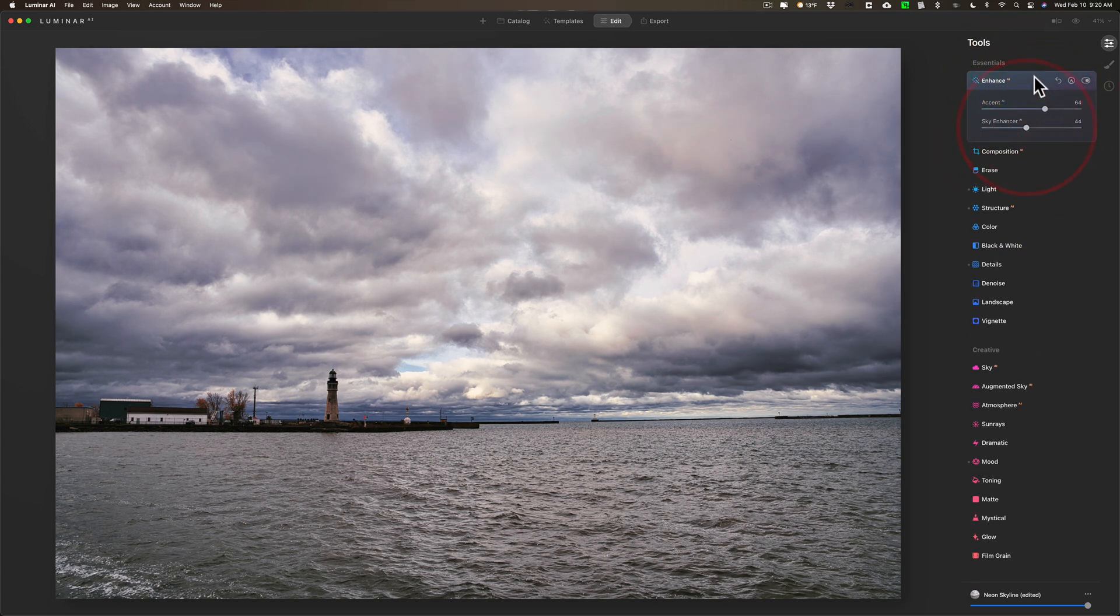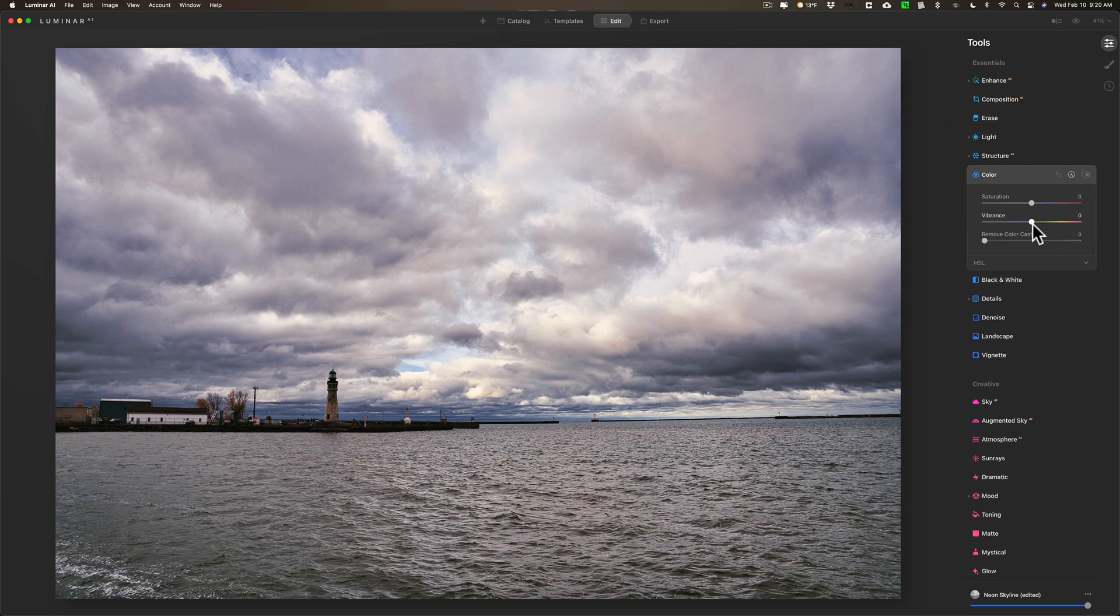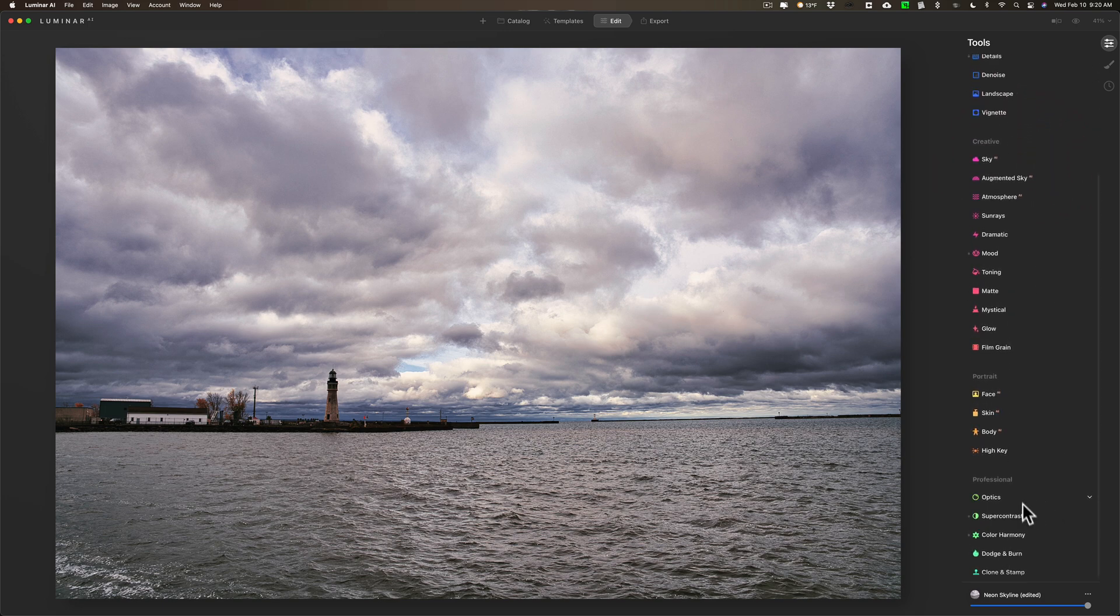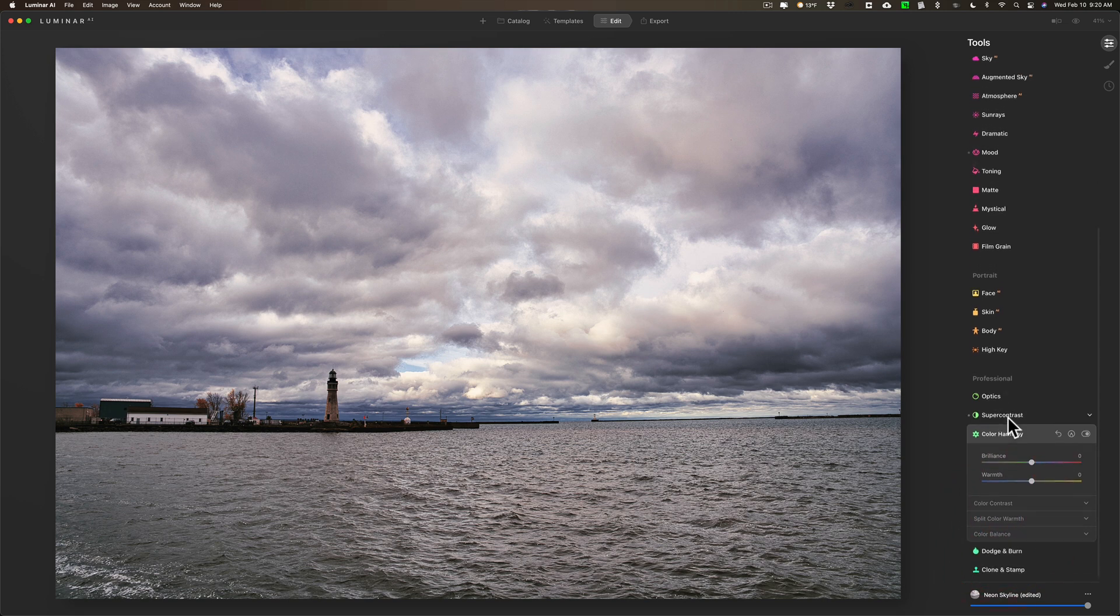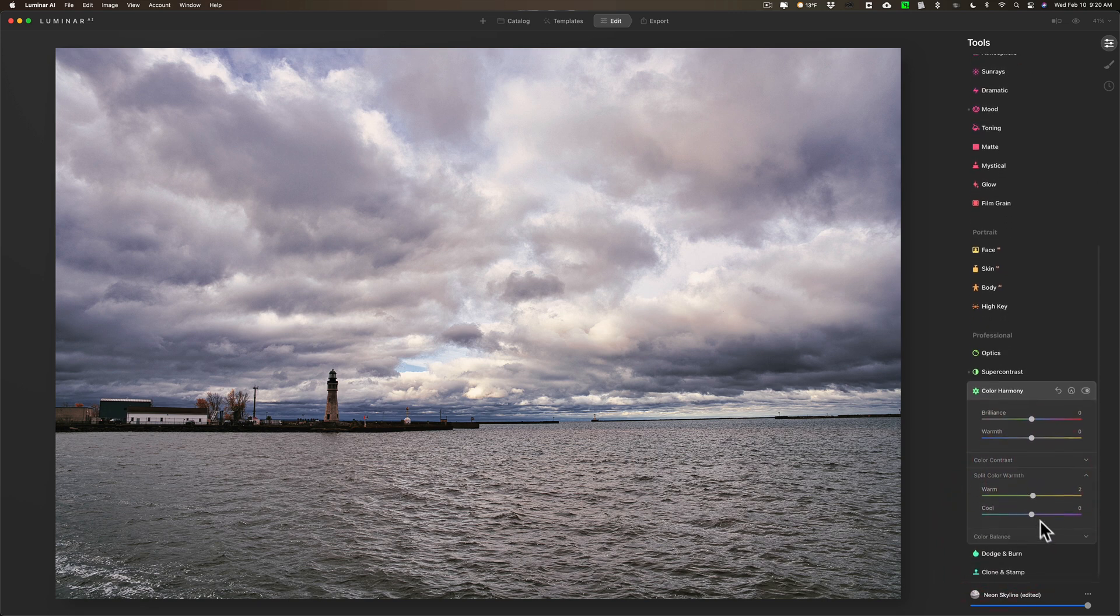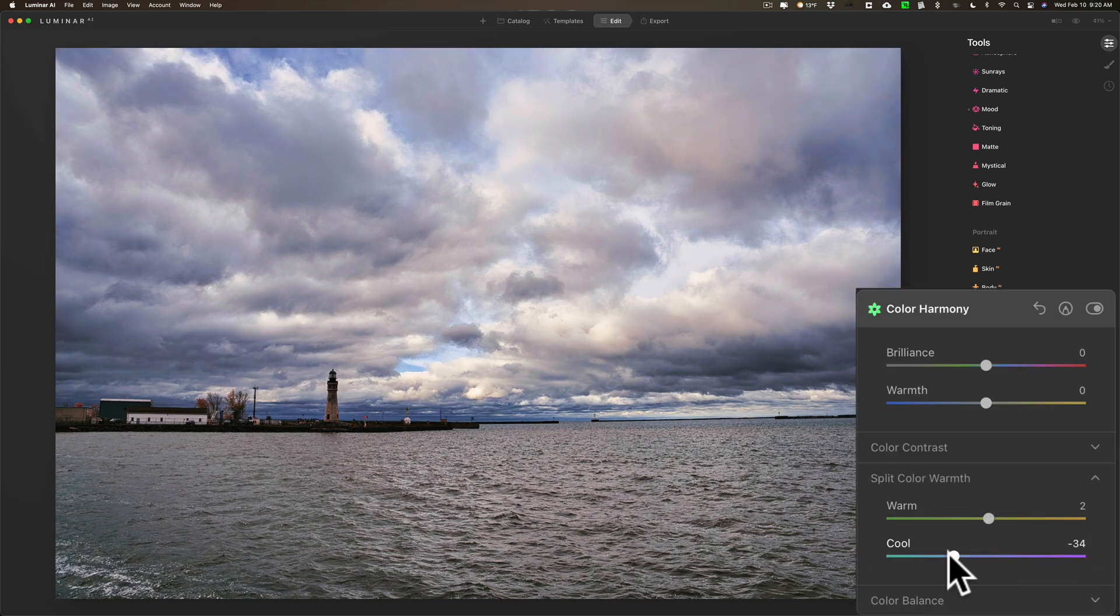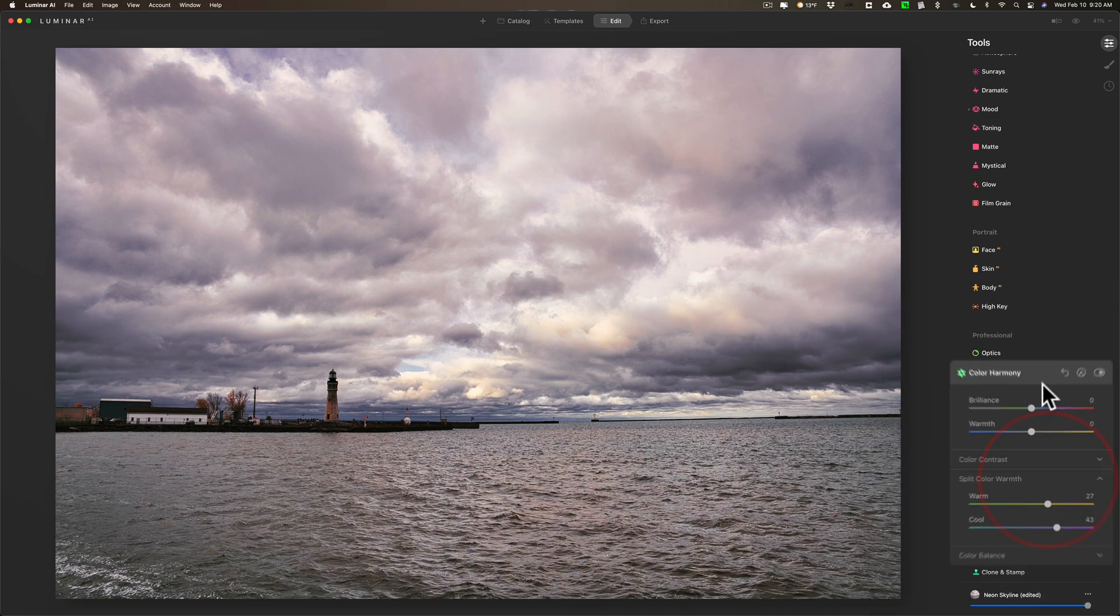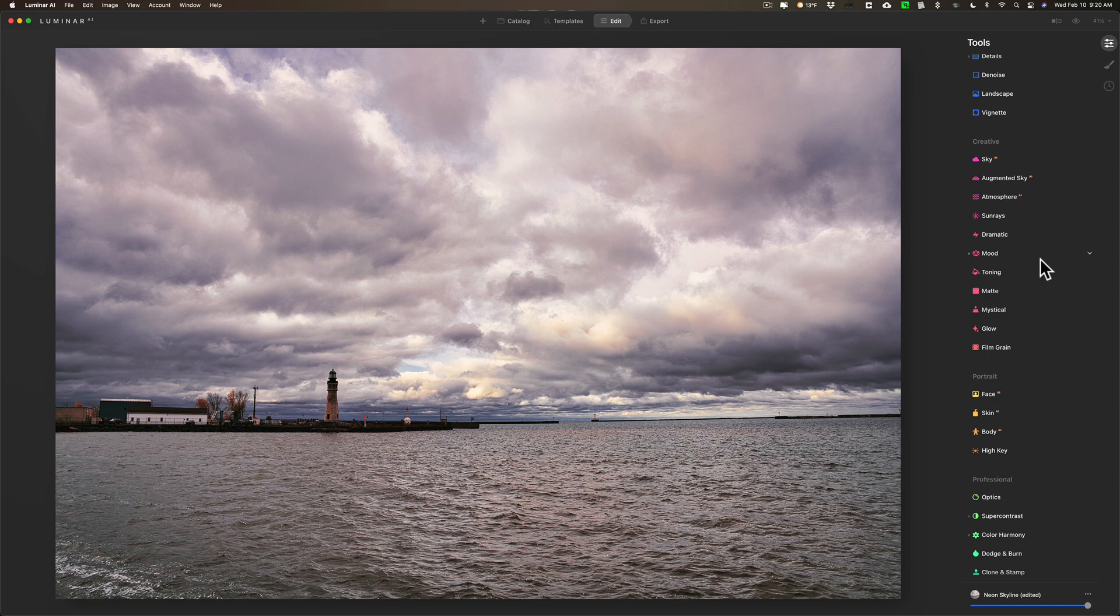I could go up, let's say, to Enhance and increase the enhancement of everything there. I could go to Color and maybe - I could go down to Color Harmony and specifically to Split Color Warmth. I want those cool tones to be a little warmer, so I'm going to warm those up, or warm the whole thing up a little bit. So I'm readjusting it the way I like it.